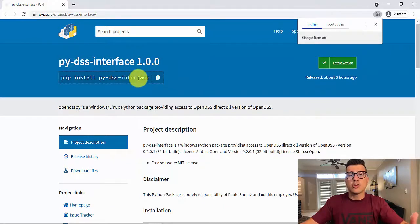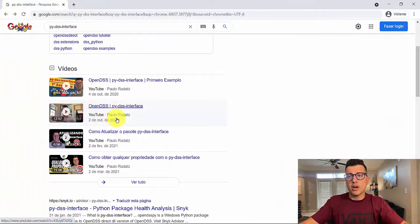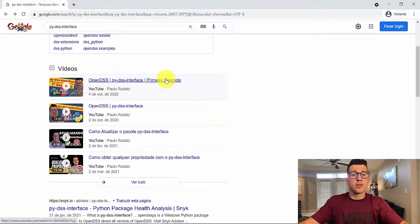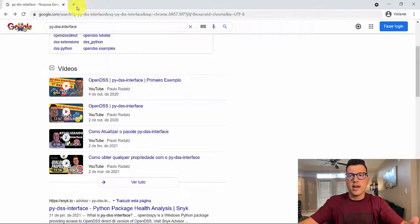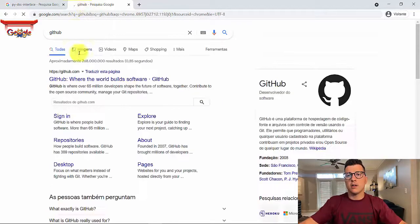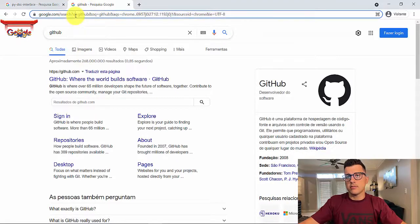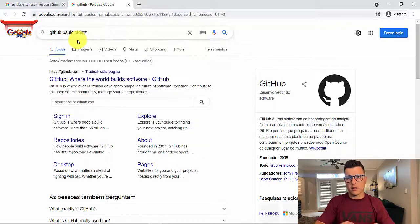This is the package we are going to use to control OpenDSS. I already have a bunch of videos, but all of them are in Portuguese. If you want to try that out, you can go there and watch in Portuguese. I also have some examples on GitHub.